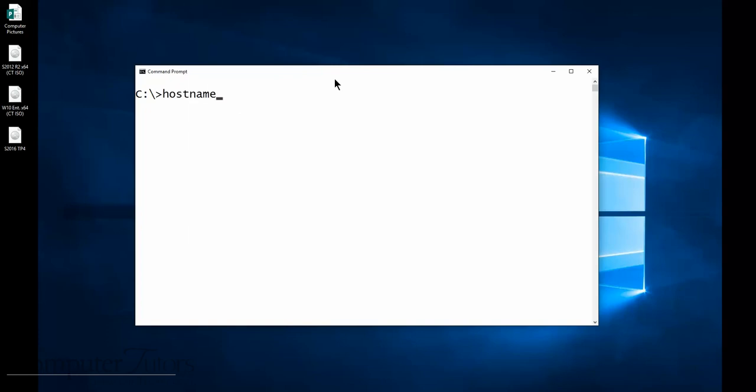I'm going to type in the word hostname. Hostname has no space in it, just hostname. Remember we talked about it, we want to find out what the hostname is of a computer and the host address is for a computer. So if you want to find out the real name of your computer, simply open up a command prompt, type in hostname, press enter, and you'll notice the name of my machine is Black Beauty. I have a beautiful laptop and the color of the case is black, and that's why I call her Black Beauty.